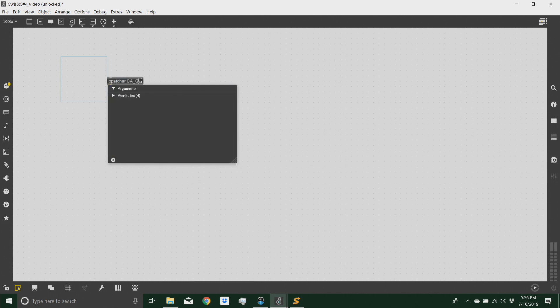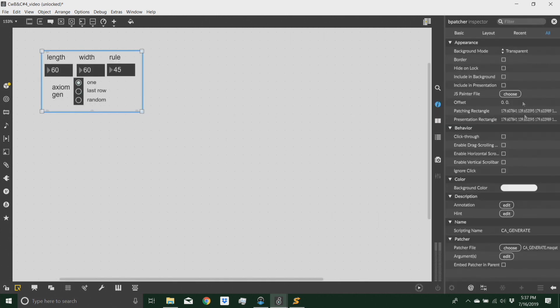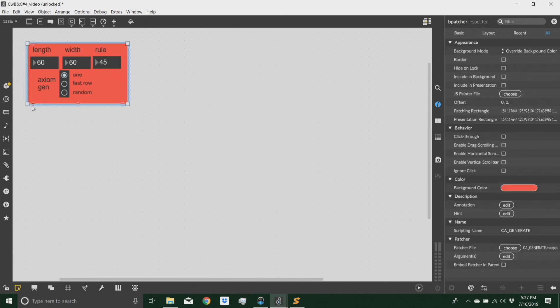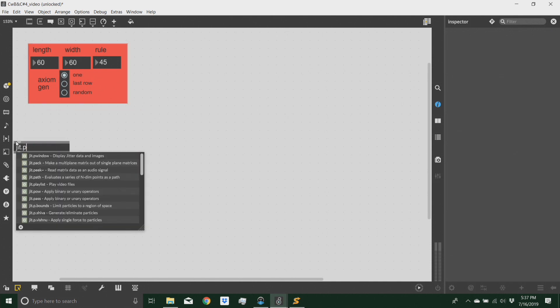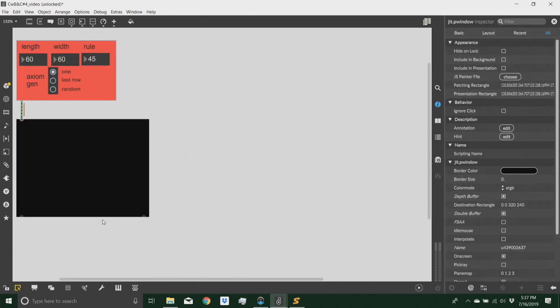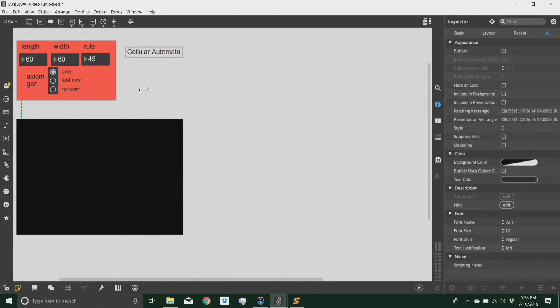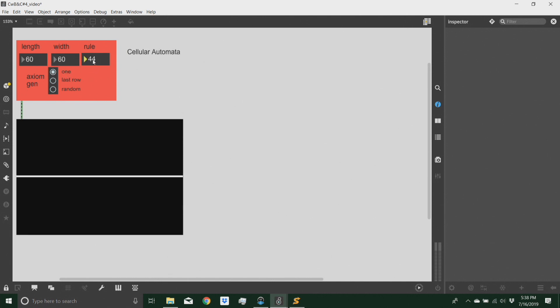First of all, we want to use a tool that I created to generate cellular automata, which I will make available. So let's give this a color. This is my tool and it outputs a jitter matrix here, which is a good way of visualizing what I'm doing. Let's first see what a cellular automata is — it's a way of generating patterns based on simple rules. By deciding a rule, a length, and a width of my matrix, I can get different patterns.